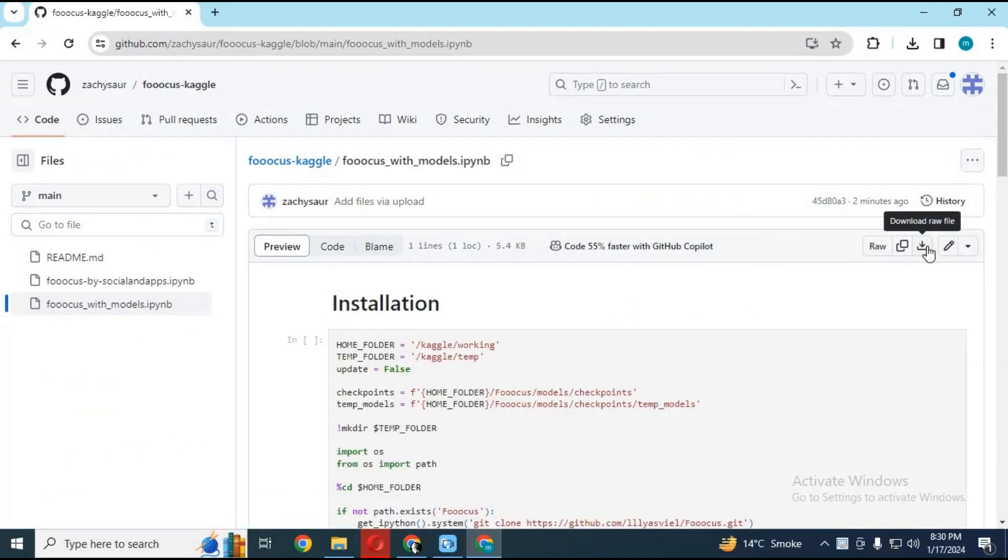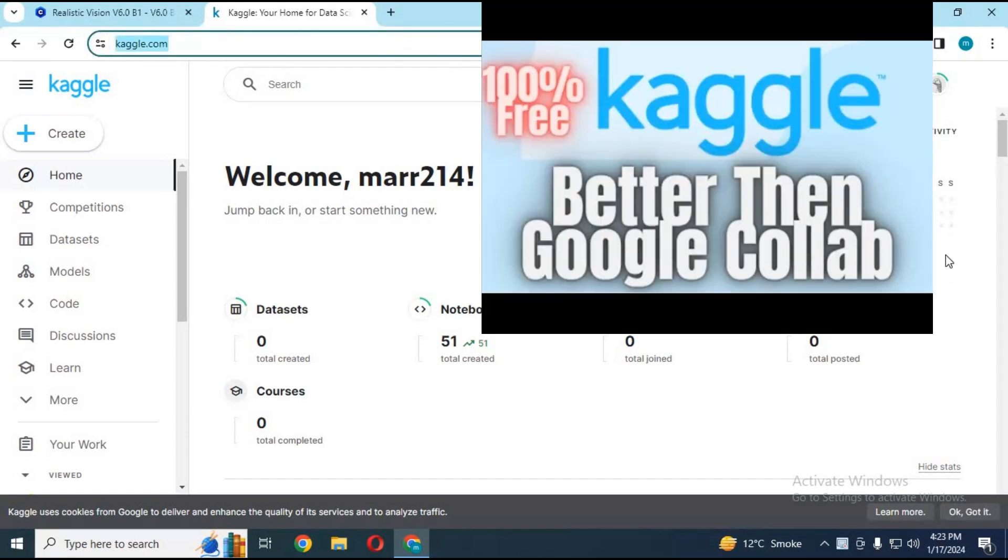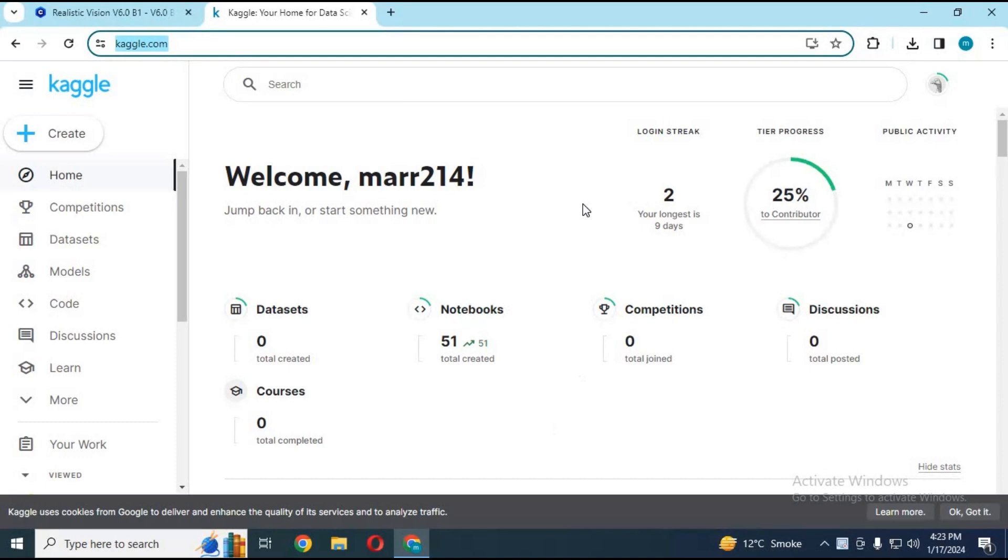Watch my whole video before complaining about errors. Go to the main page of Kaggle to use Focus. If you are new to Kaggle, watch my video on how to use Kaggle and turn on internet option before using this, or you will be complaining about no directory found.